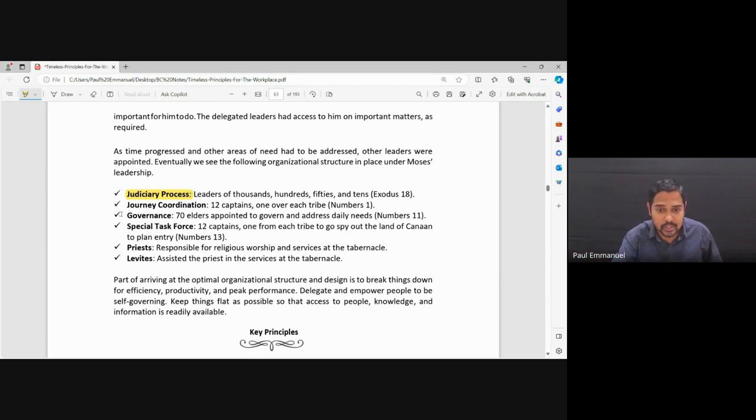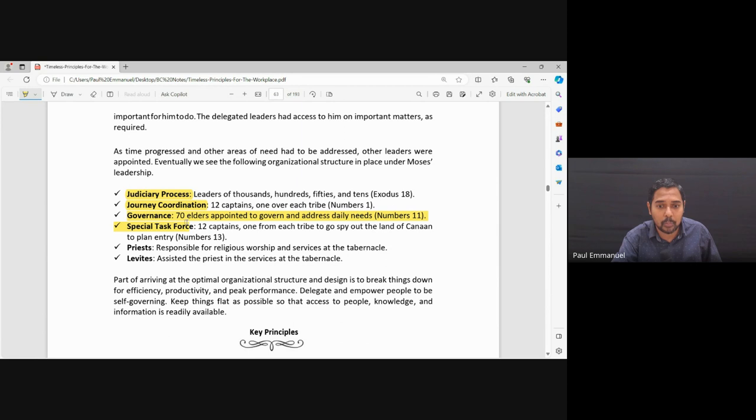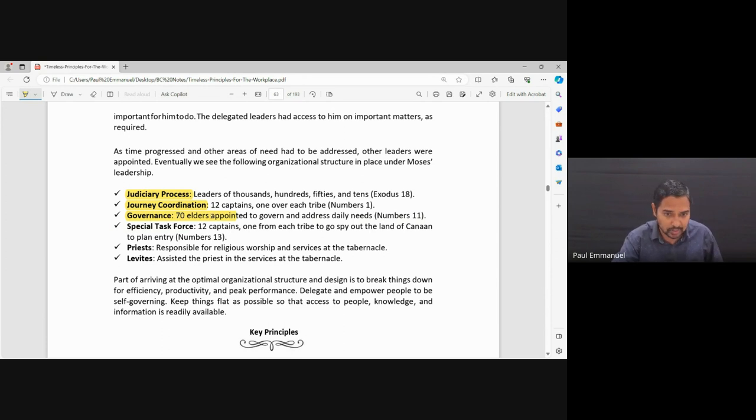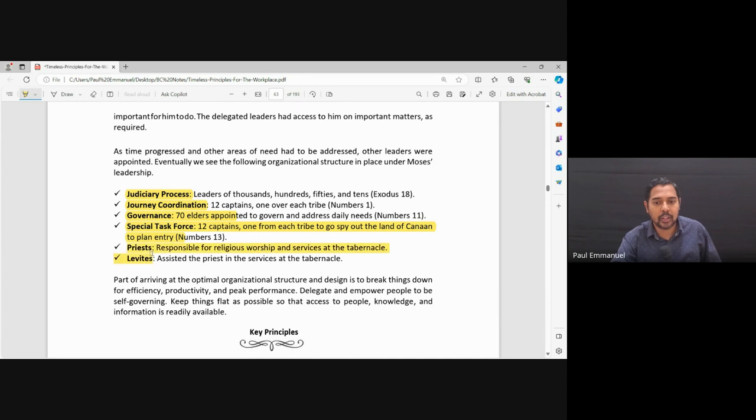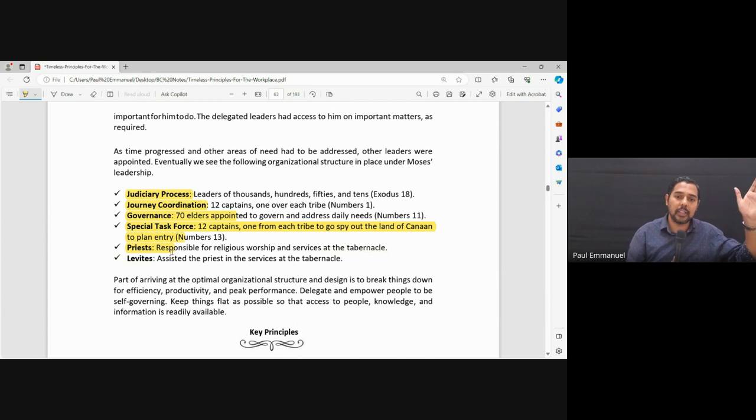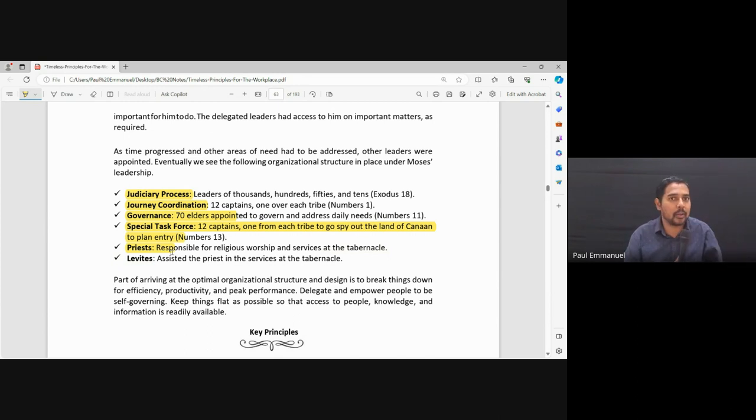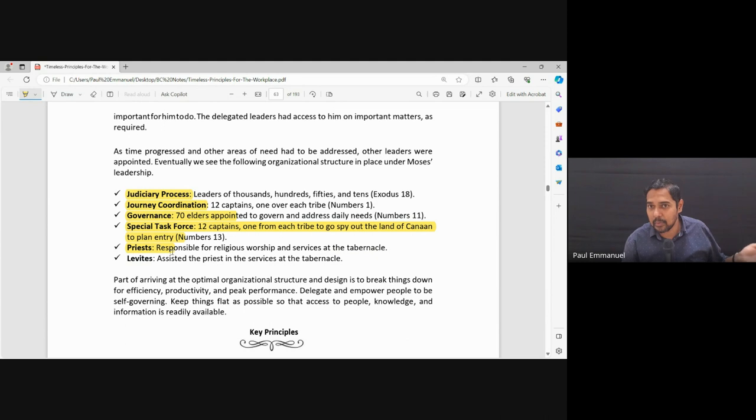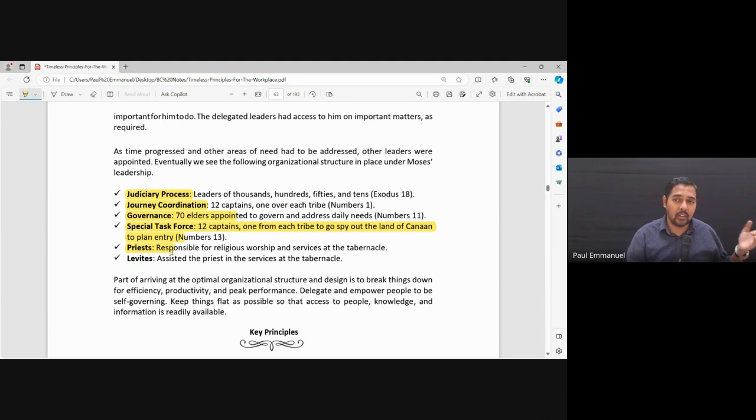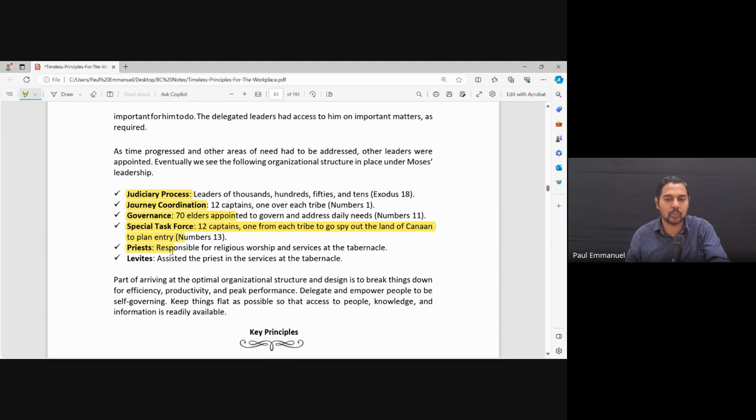Secondly, there was coordination. Again, as I mentioned, 12 captains, each one over each tribe. There was governance. 70 elders appointed to govern and address the daily needs. 70 leaders, elders appointed. Special task force. Again, those 12 captains sent to spy the land of Canaan. Then there were priests responsible for the religious worship and services of the tabernacle.